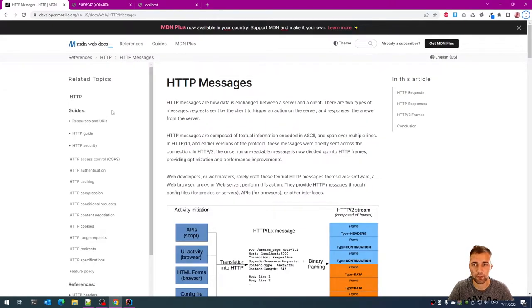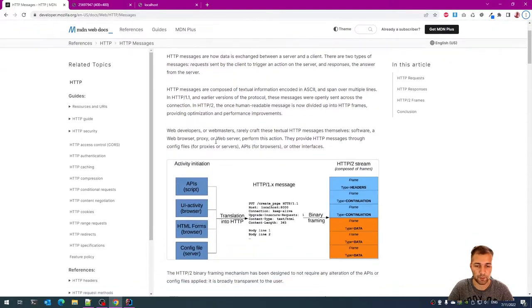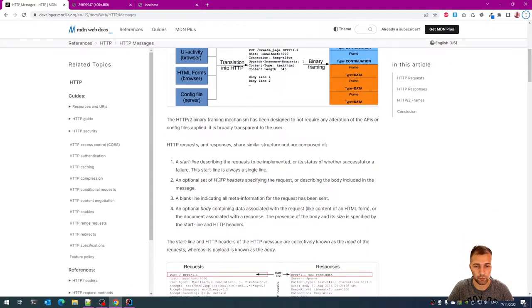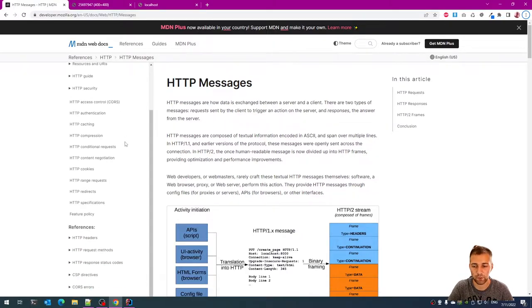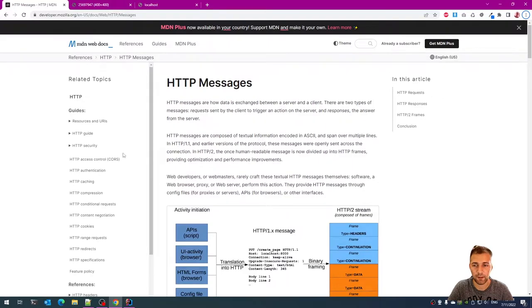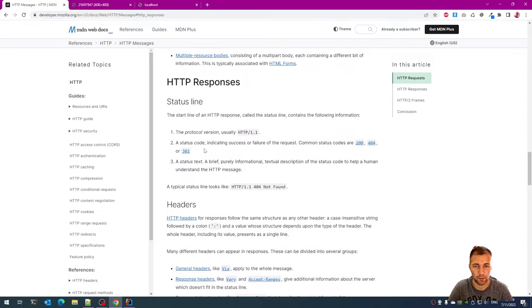Also check out this page — I'll leave a link in the description. It's pretty much the same thing I described with a little more detail. You can also check examples for HTTP request and response there. Here's the one for the response, and with that being said, let's jump into the code.